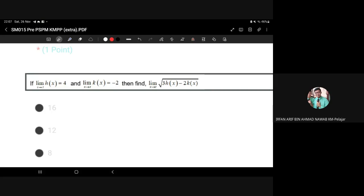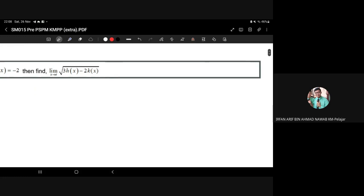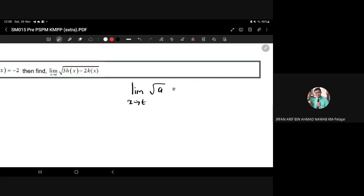Recording is now started. One of the limit laws you should know is: the limit as x approaches t of the square root of a is equal to the square root of the limit as x approaches t of a.